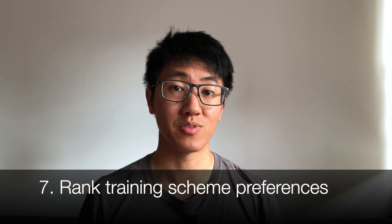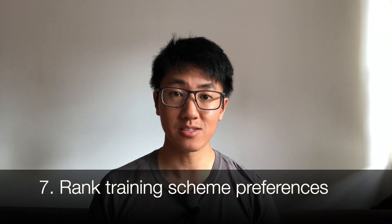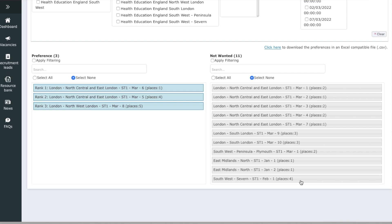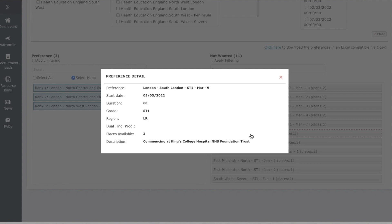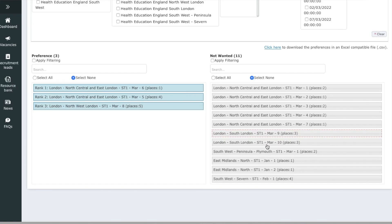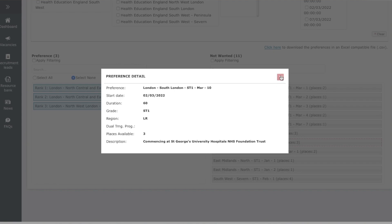Step seven is to rank your preferred radiology training schemes. This is all managed through Oriel. You essentially drag the jobs into the wanted section and adjust the order of preference. There are no complicated algorithms at play — you just rank your most preferred jobs at the top. You can usually click a job vacancy to find out where your starting hospital might be, which is quite useful in your decision making. Then save your choices. My top tip here is to only rank the jobs that you will genuinely accept, for reasons I'll explain shortly.